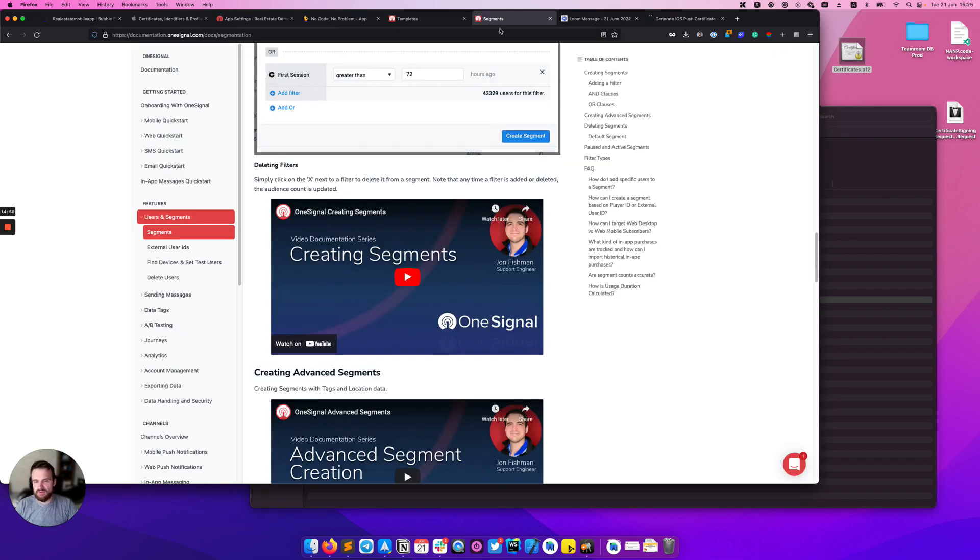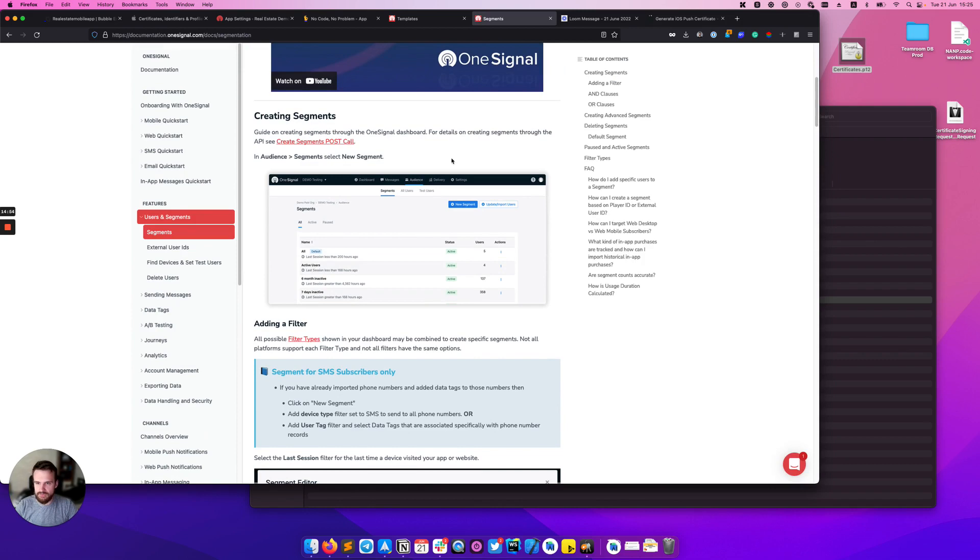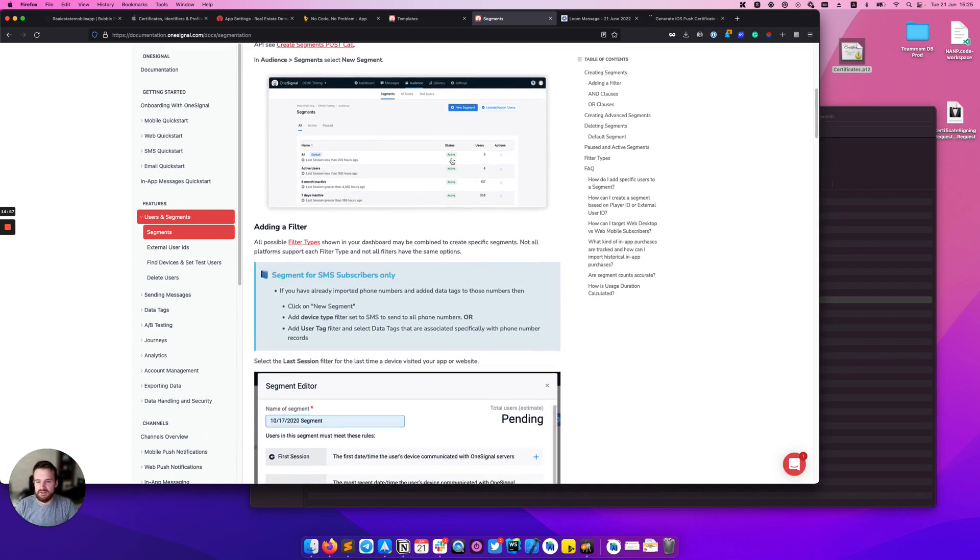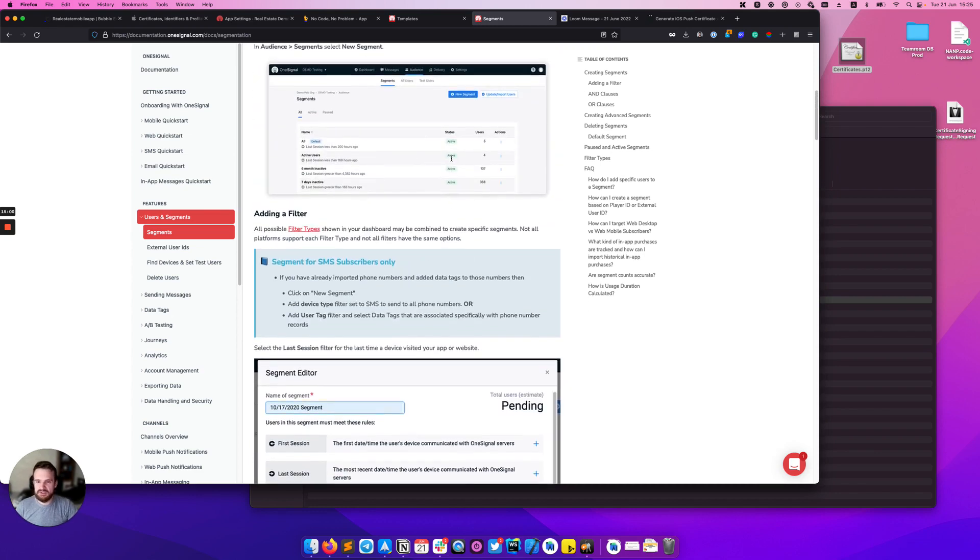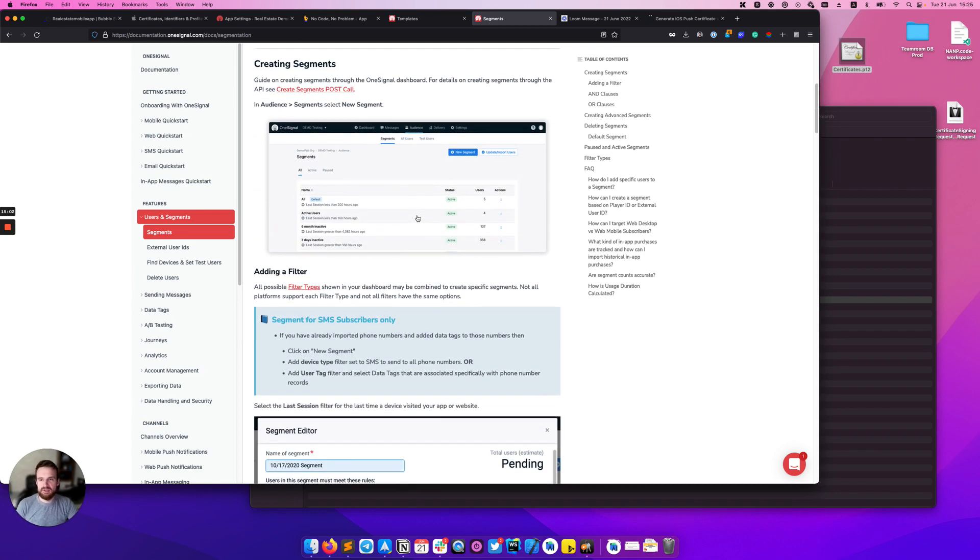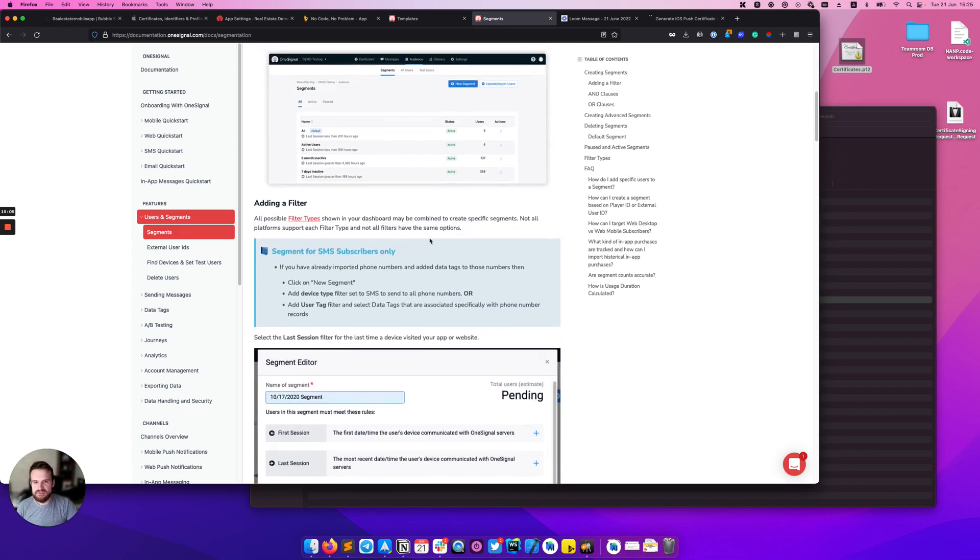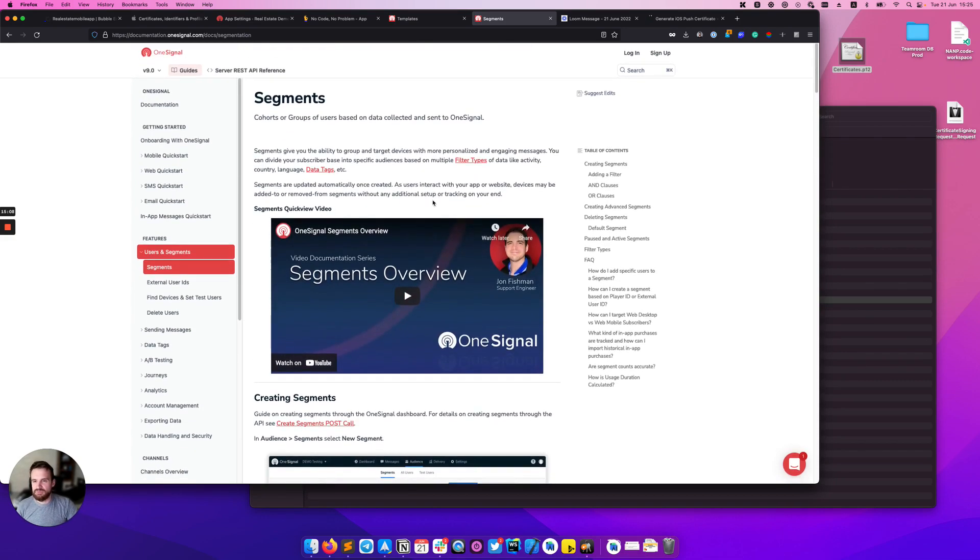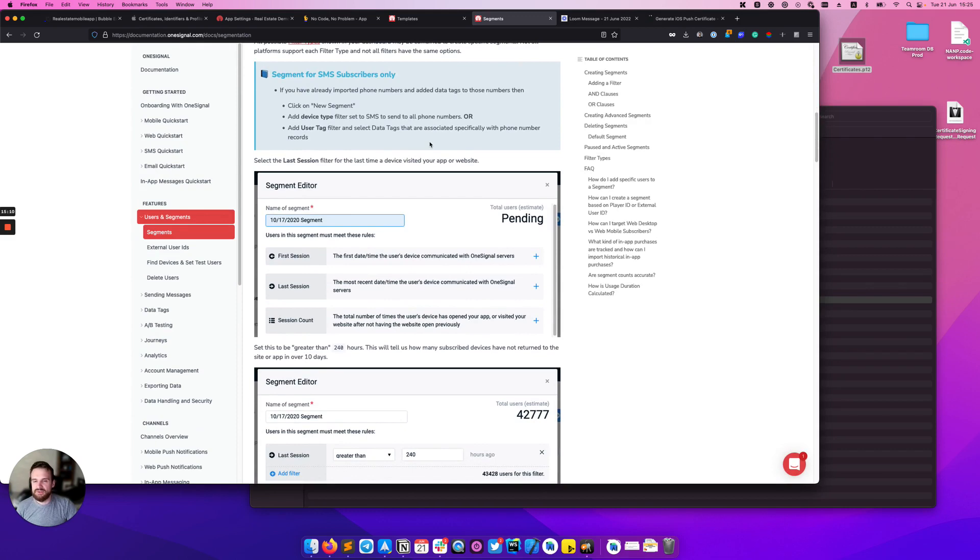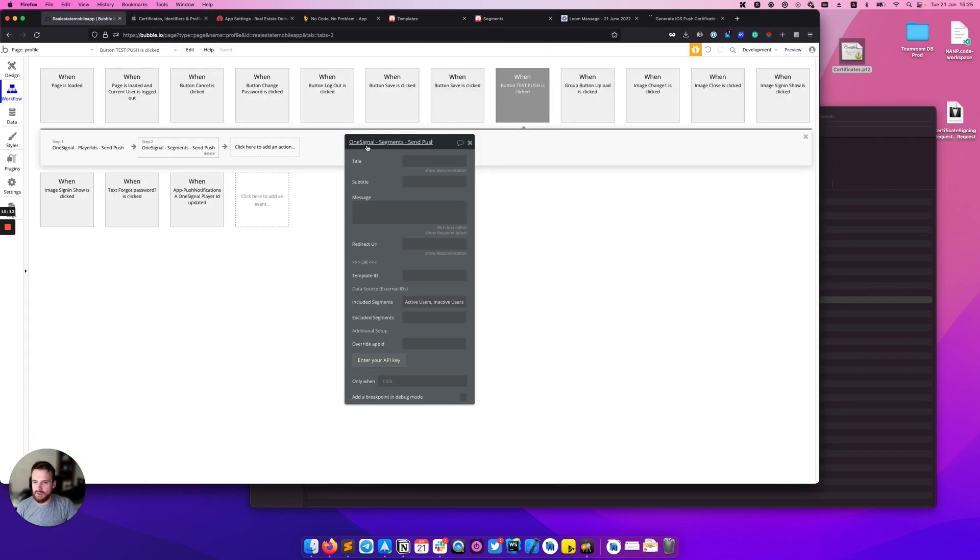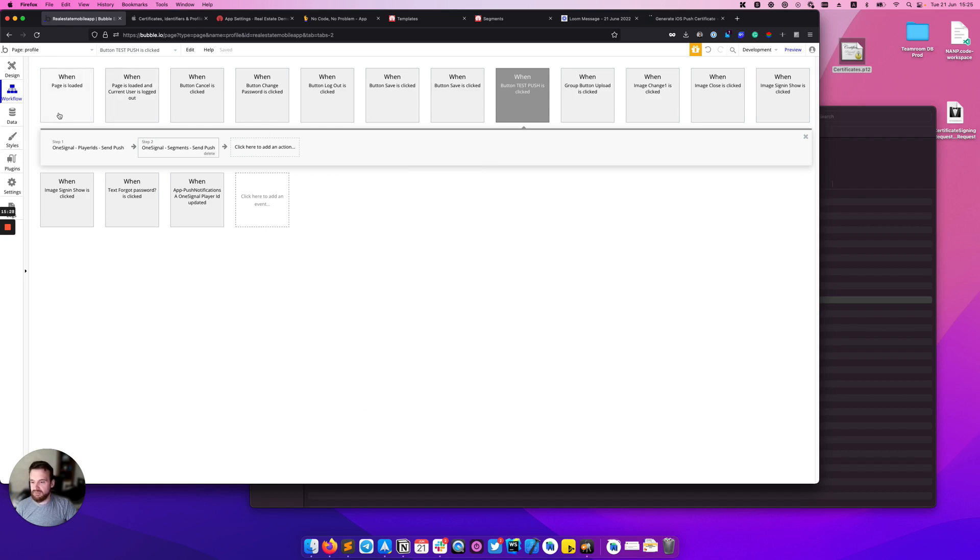OneSignal segments are kind of like groups or cohorts that can contain some amount of users. You can create these segments with some filters and so on. Feel free to check the OneSignal documentation about segments. The default segments are active users and inactive users. You can include these segments or you can also exclude them if needed. And that's pretty much it.